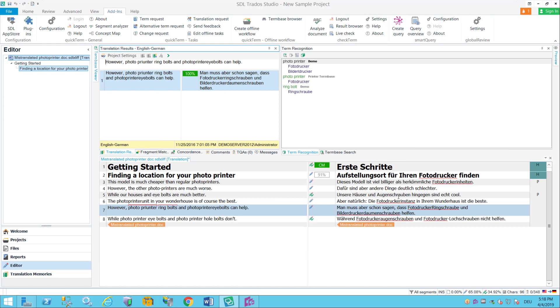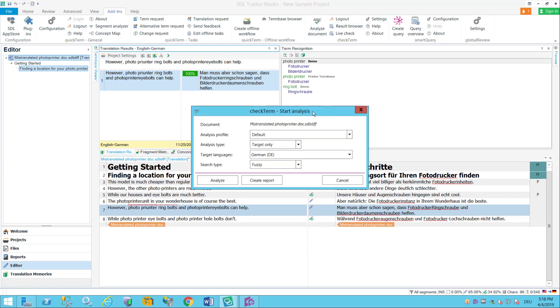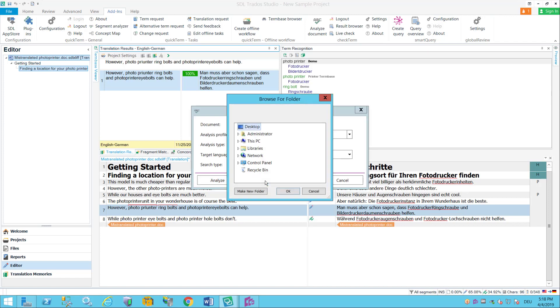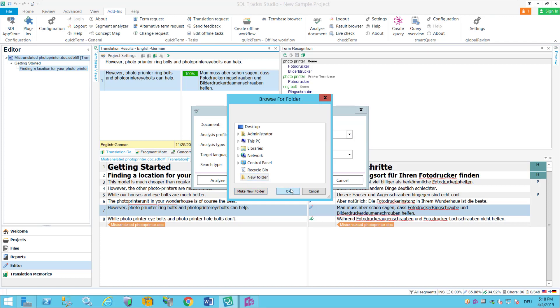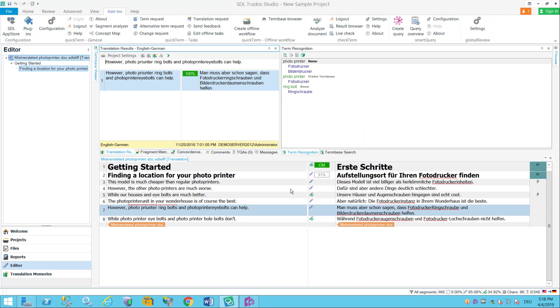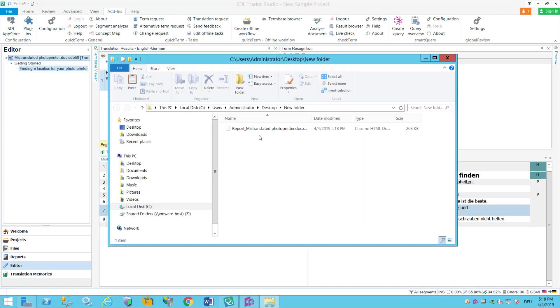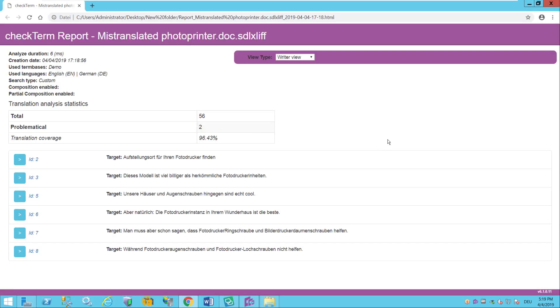The other thing I can do in here is rather than going through it interactively I can create a report. So again I go on and analyze document and I don't even click on analyze I just go directly on create report, tell it where to store my report. I'm gonna create a new folder on the desktop and then it actually opens that folder and this is an HTML report that I can open in a browser.